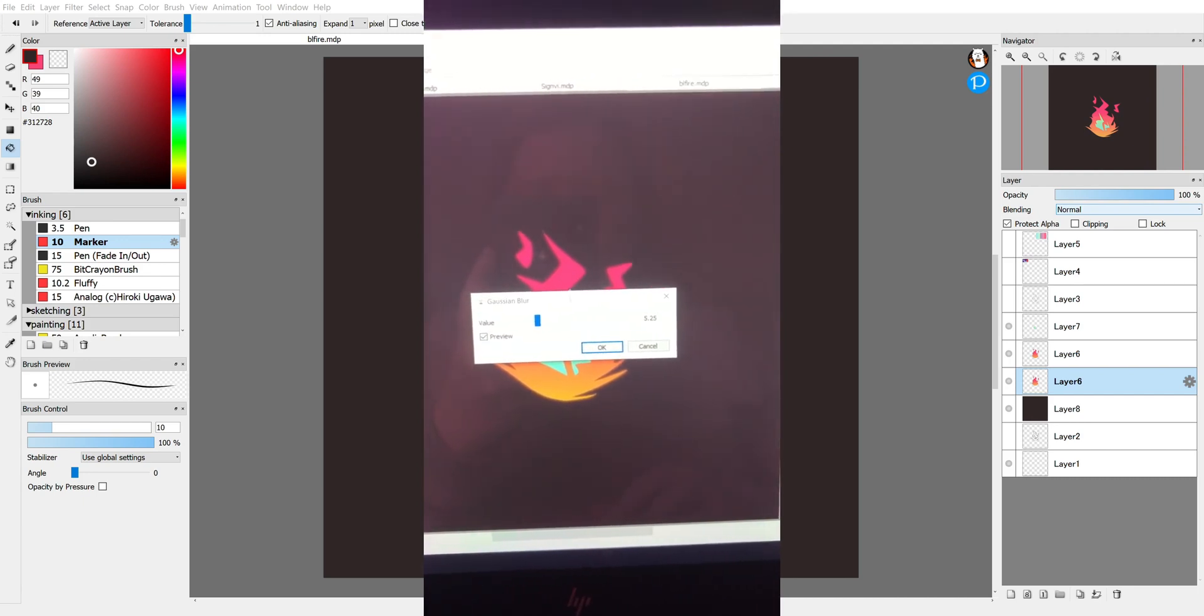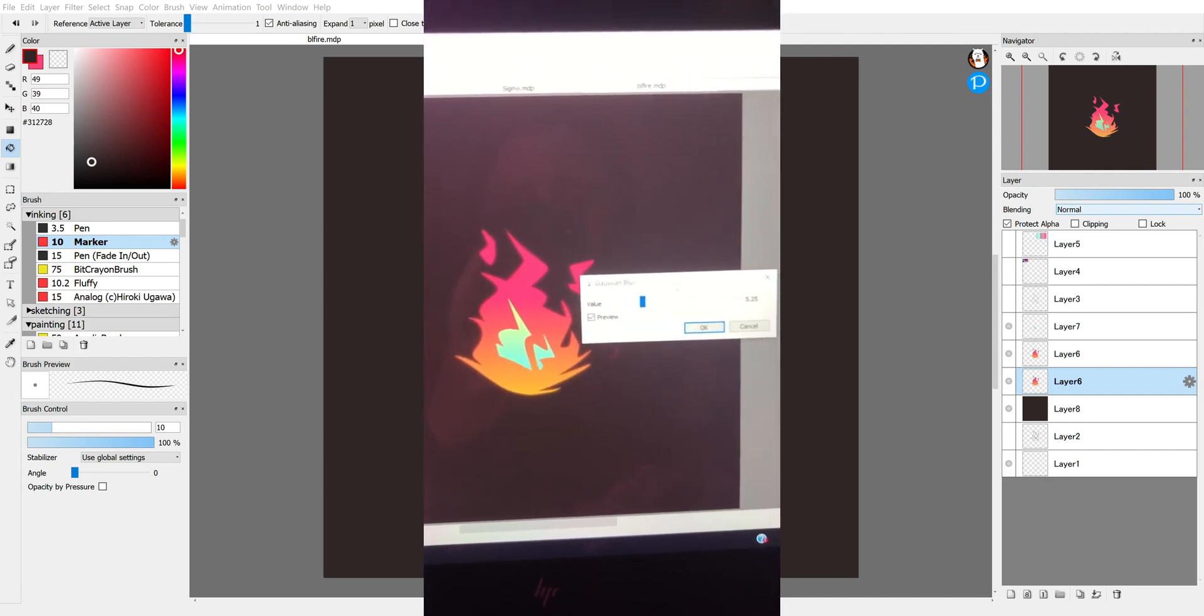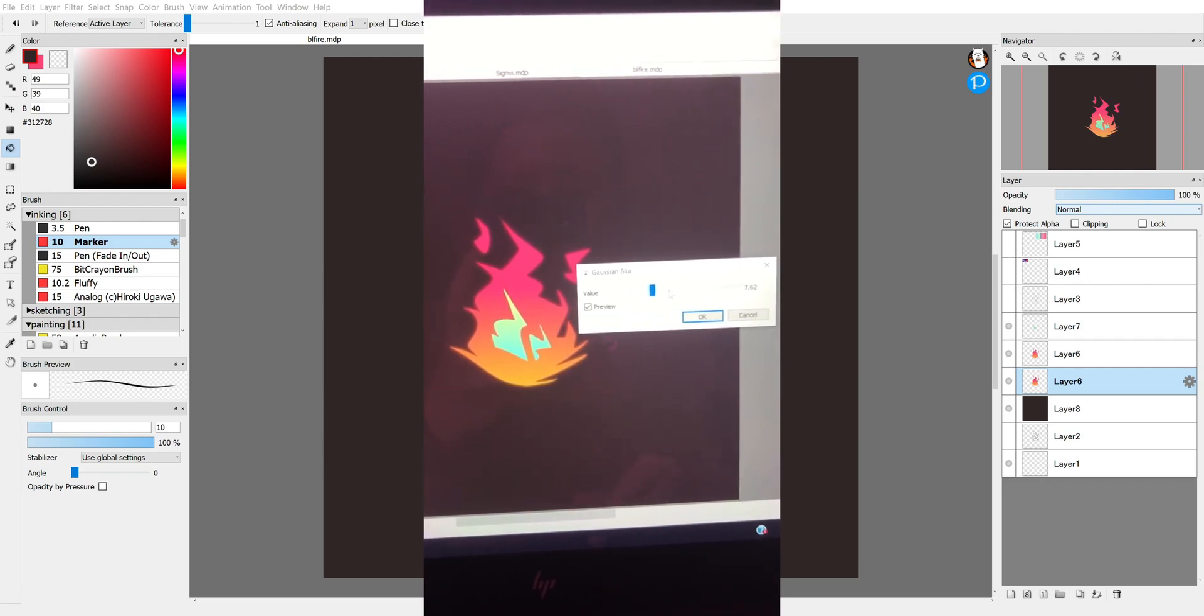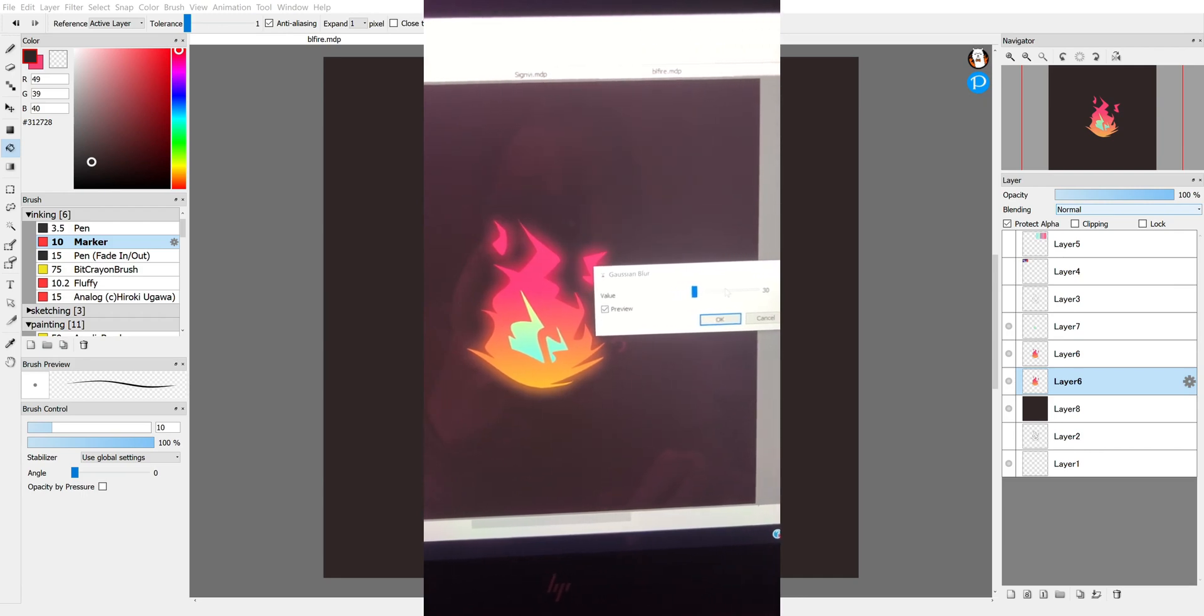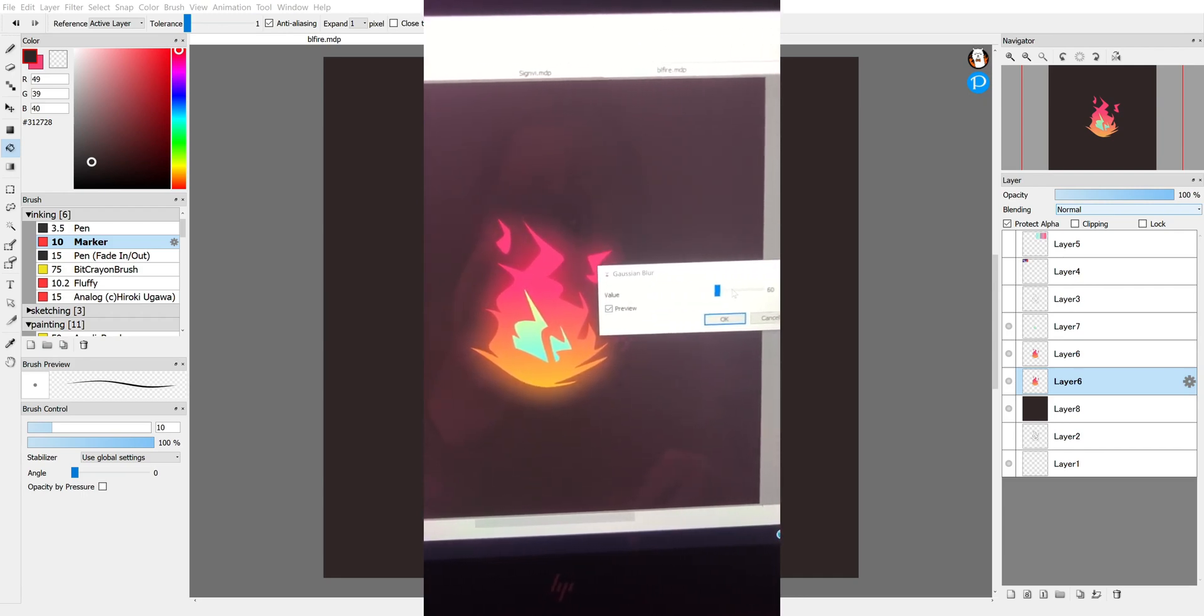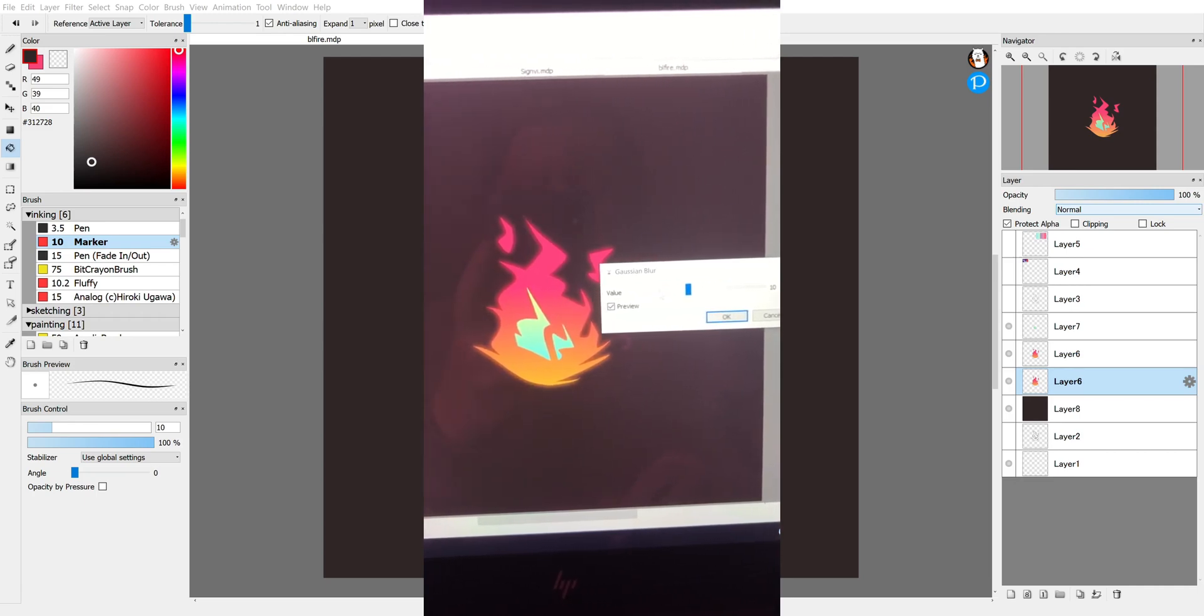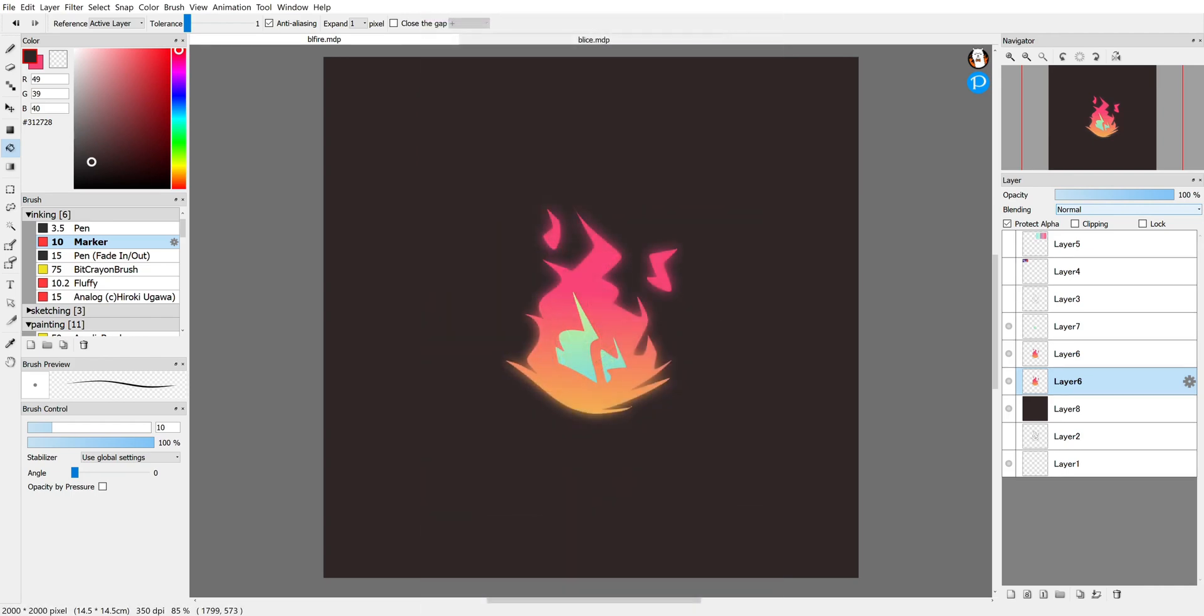The strength of the blur increases as the value increases on this bar, so the higher it's set, the more blurry it is. And so that can just be toggled to whatever I want. I think that looks pretty cool, and you just hit OK to confirm.